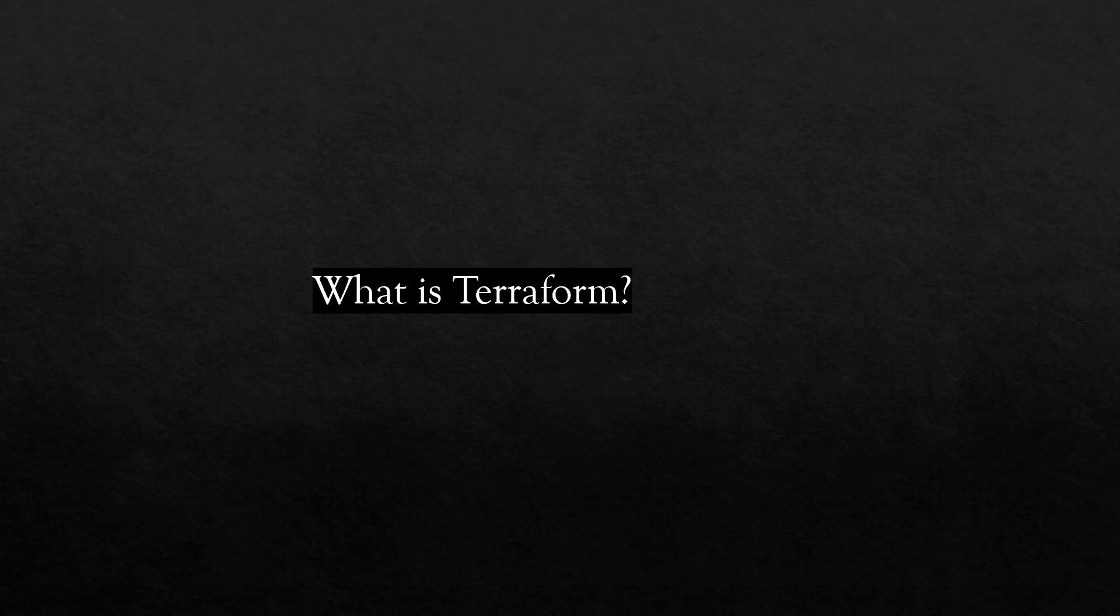With Terraform, you can easily automate and manage your infrastructure and services running on your organization platform using declarative programming. Terraform allows developers to construct and alter infrastructure in a secure and efficient environment. Terraform can assist with multi-cloud deployments by providing a single procedure for all clouds.